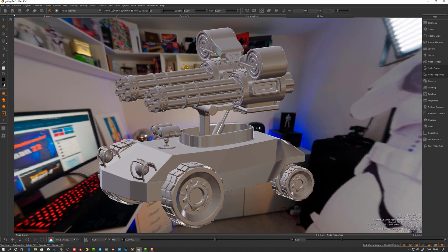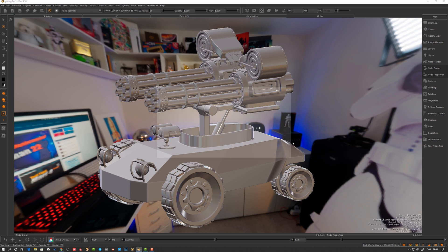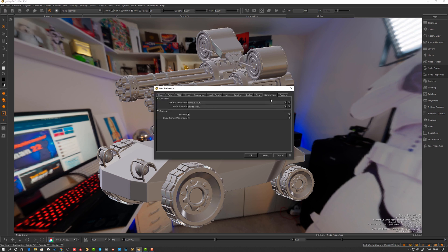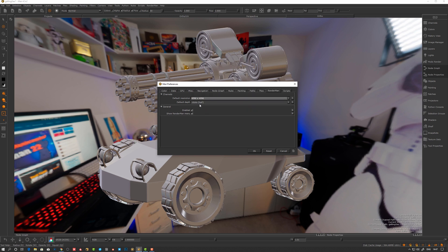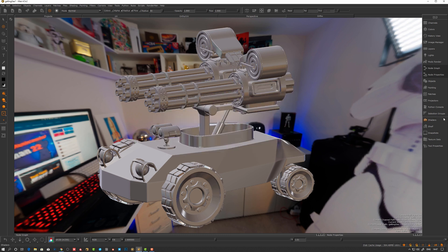Let's take a look at some settings under preferences as well. RenderMan here essentially has a preset for resolution — so if you want a 4K patch size when you create your channels, 16-bit depth. Let's take a look.